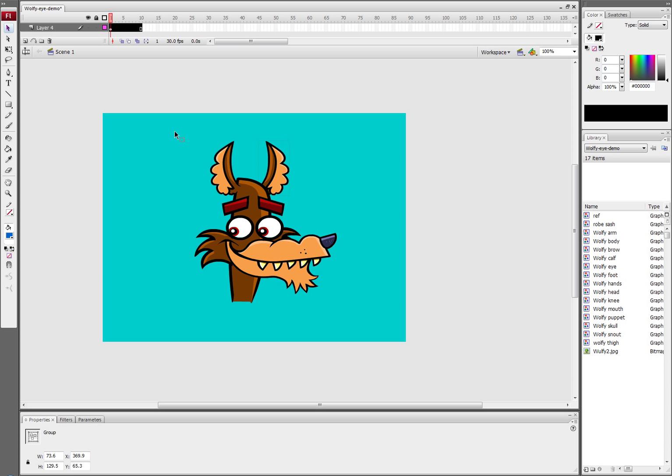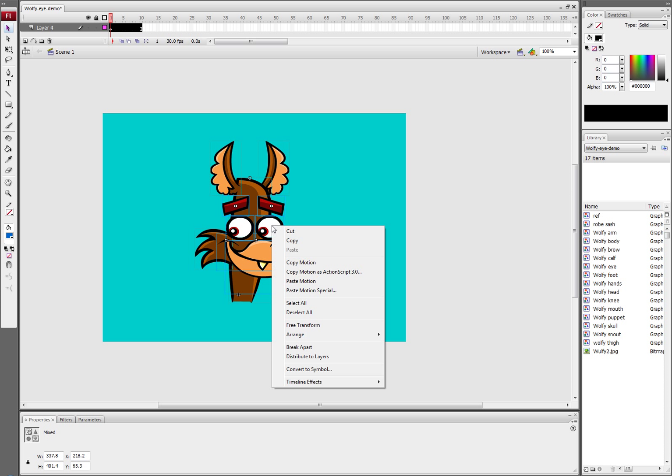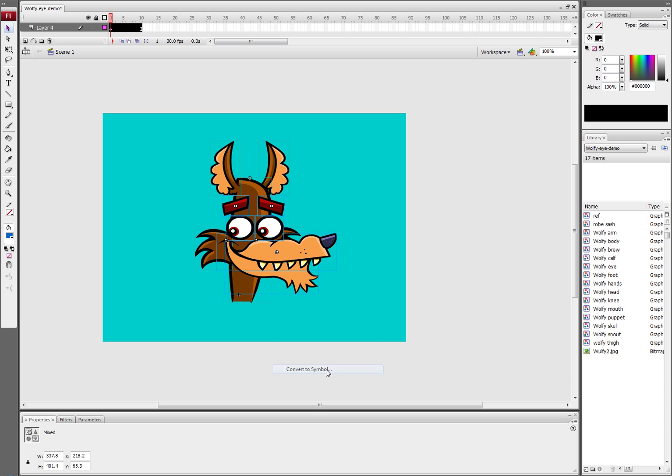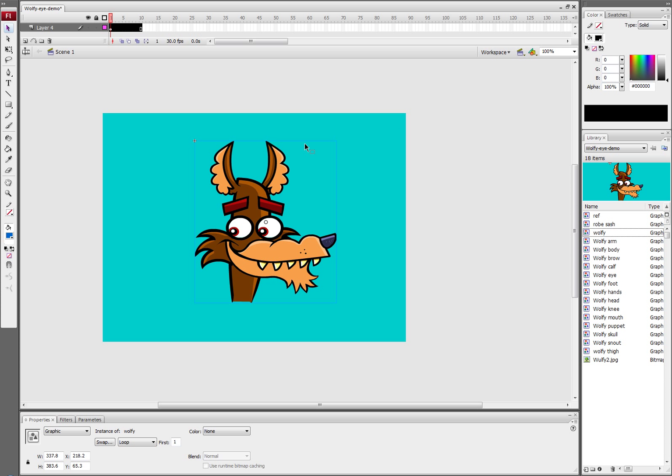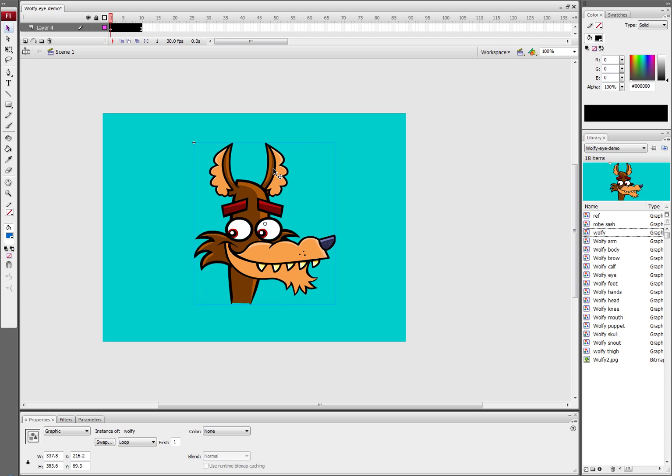I'm going to marquee over all of the artwork, right click on it, scroll down to convert to symbol and I'm going to call this character Wolfie. Make sure that you use a graphic clip and not a movie clip because movie clips won't render in QuickTime and you won't be able to export it to a video editing app. All right, so now I've got one clip.